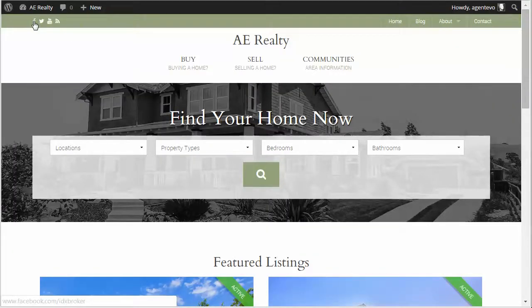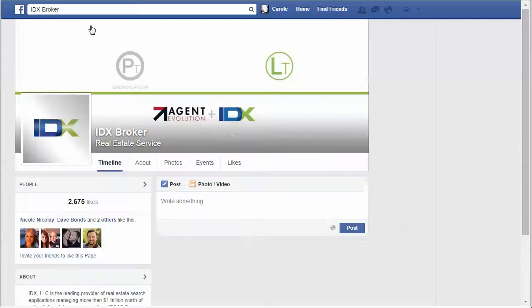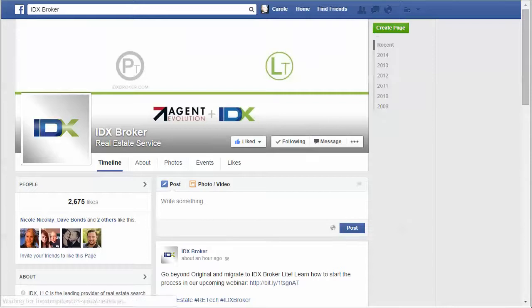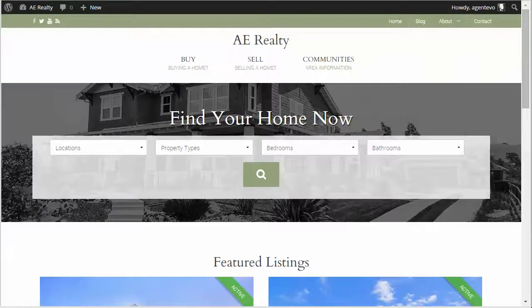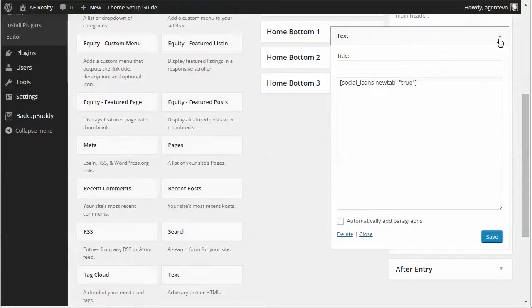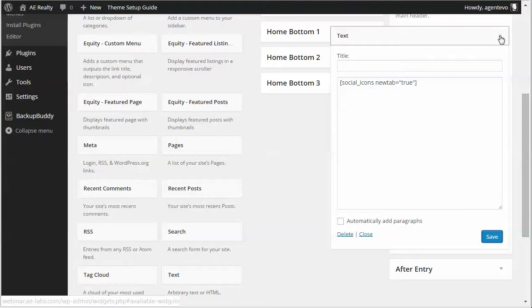You'll see now when I click on Facebook it opens up into a new tab rather than the same window. Okay that's our social icons shortcode.